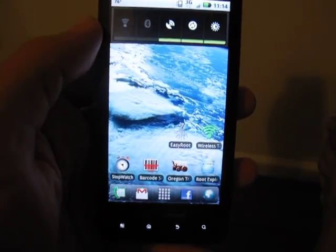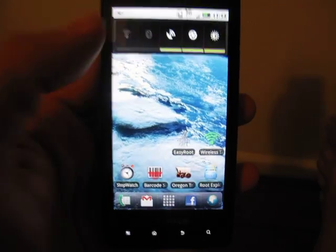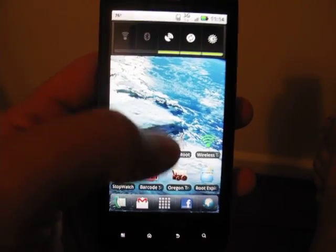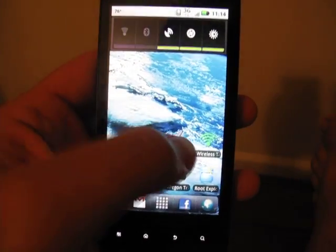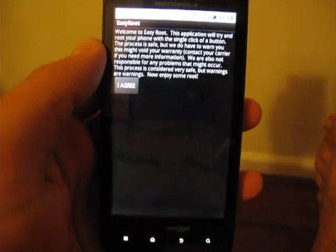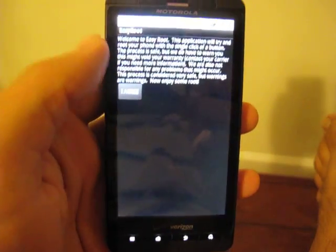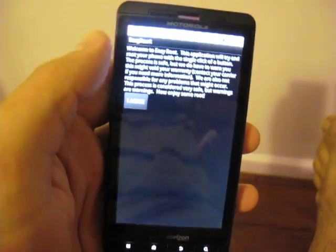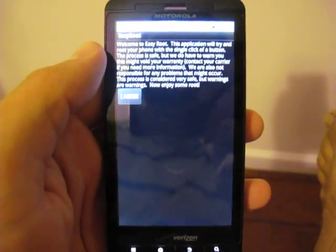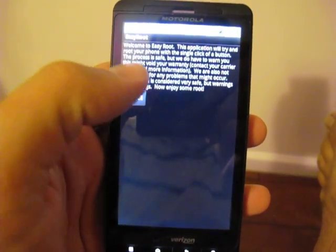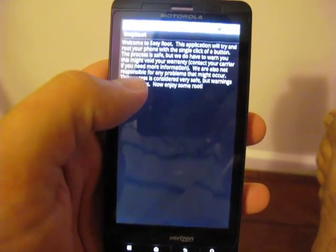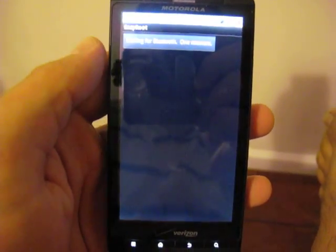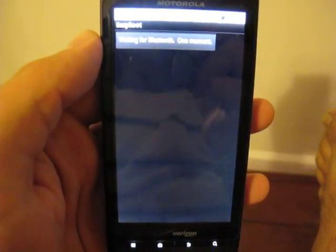So we're going to exit out of there and I'm going to show you how easy it is to root your Droid X with EZ Root. We open up EZ Root and we get the little disclaimer message of if your phone explodes it's not our fault. So we hit I agree.